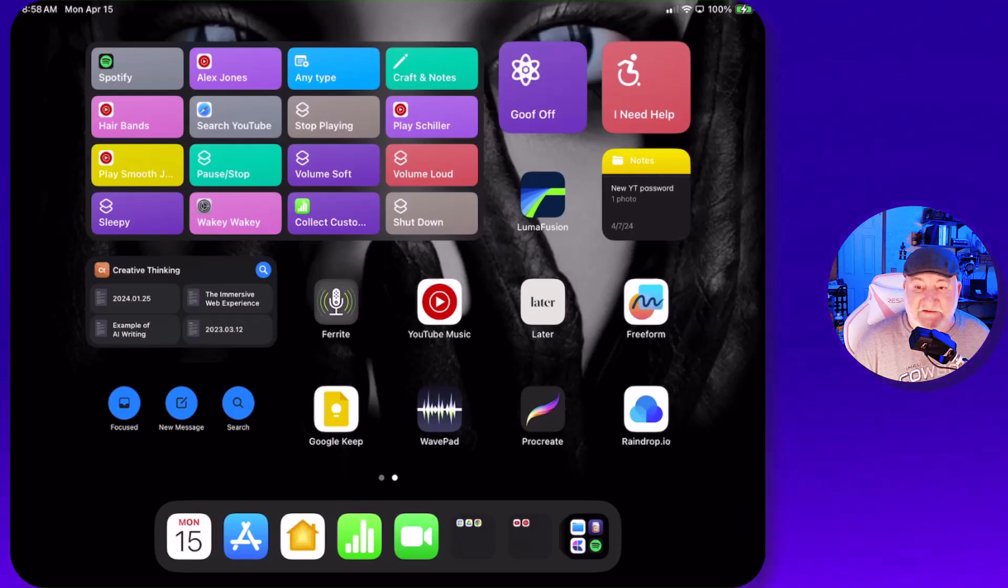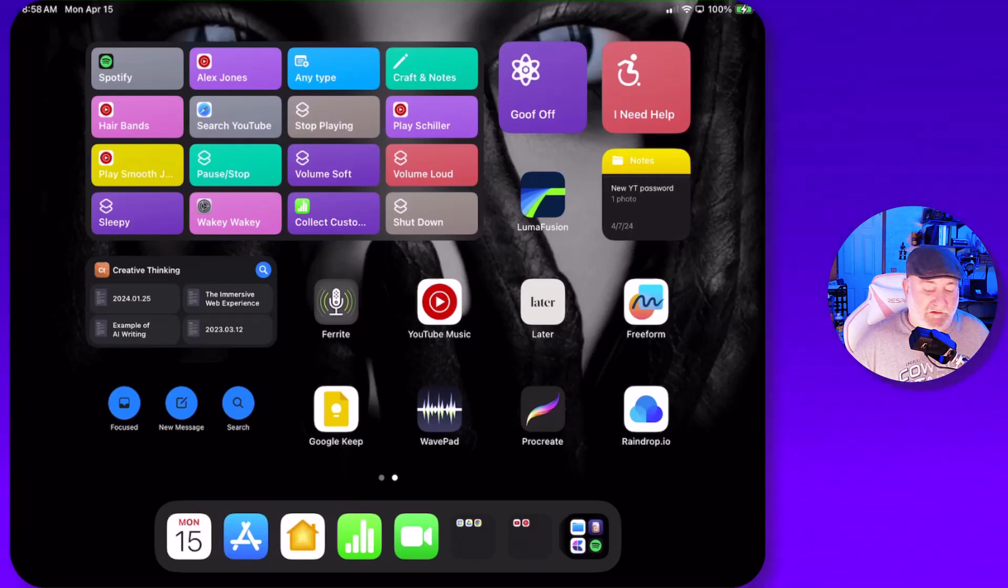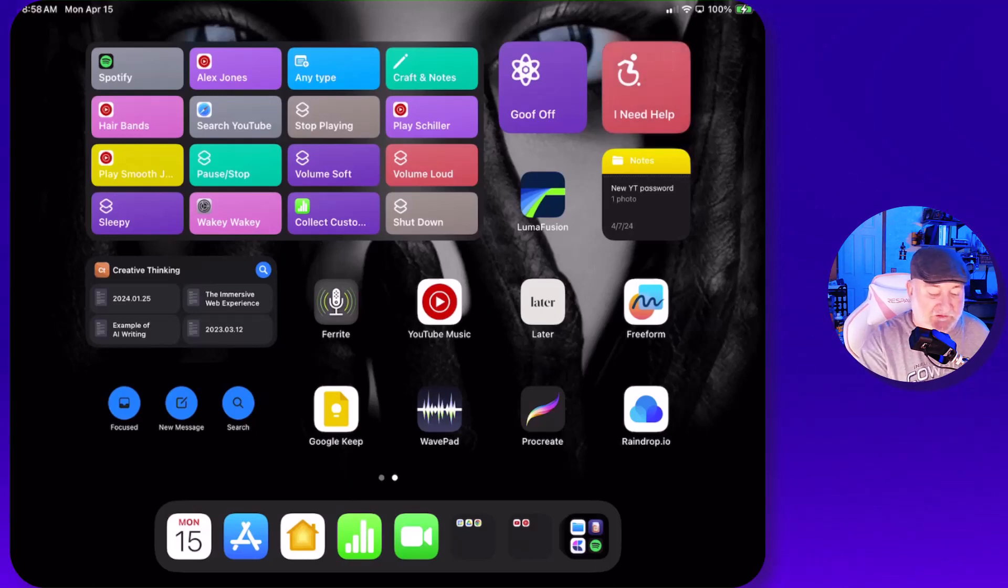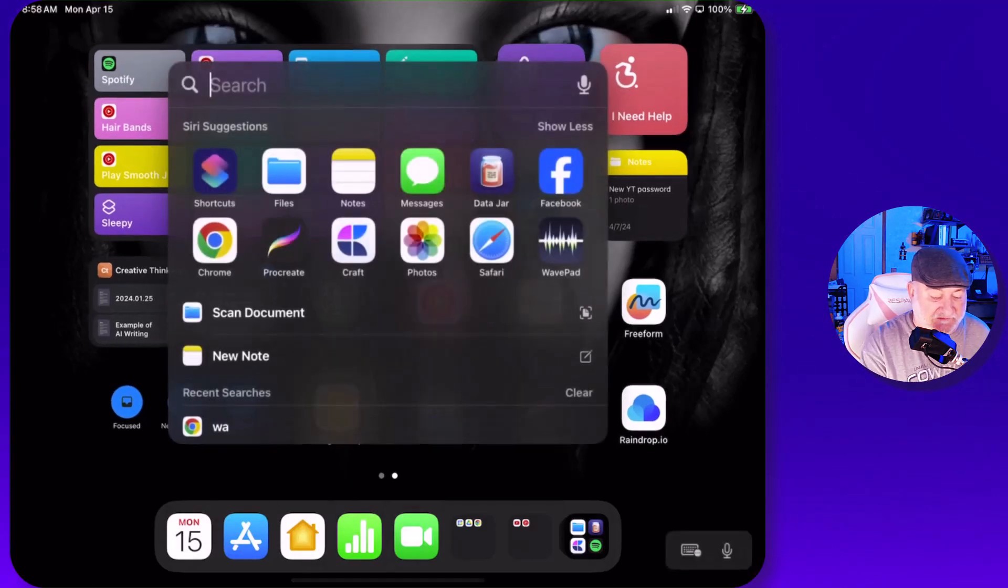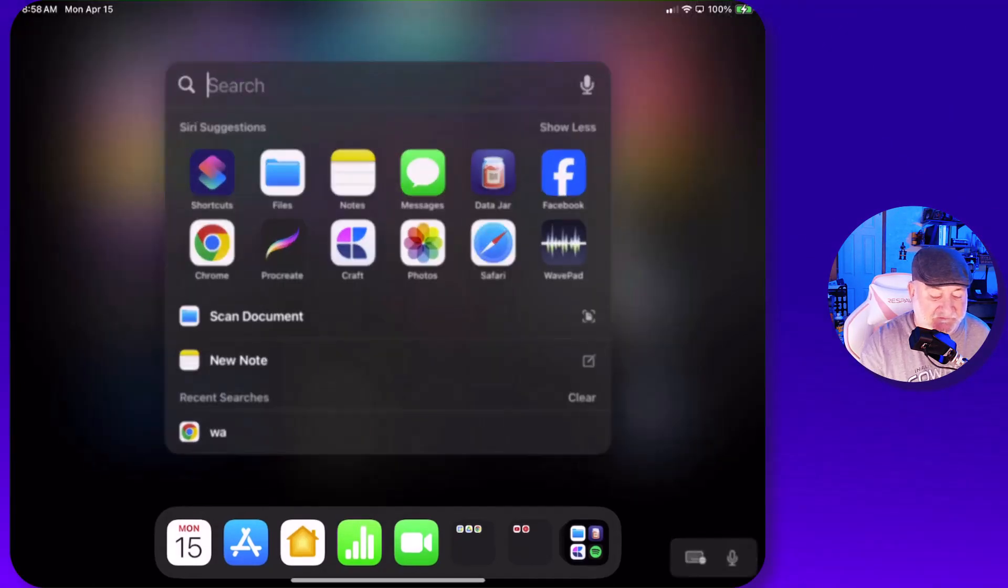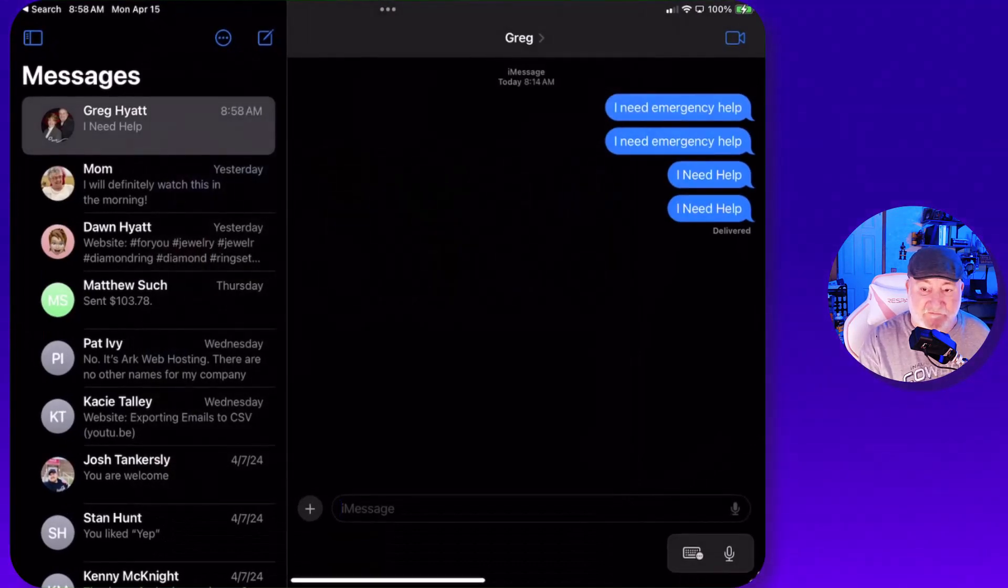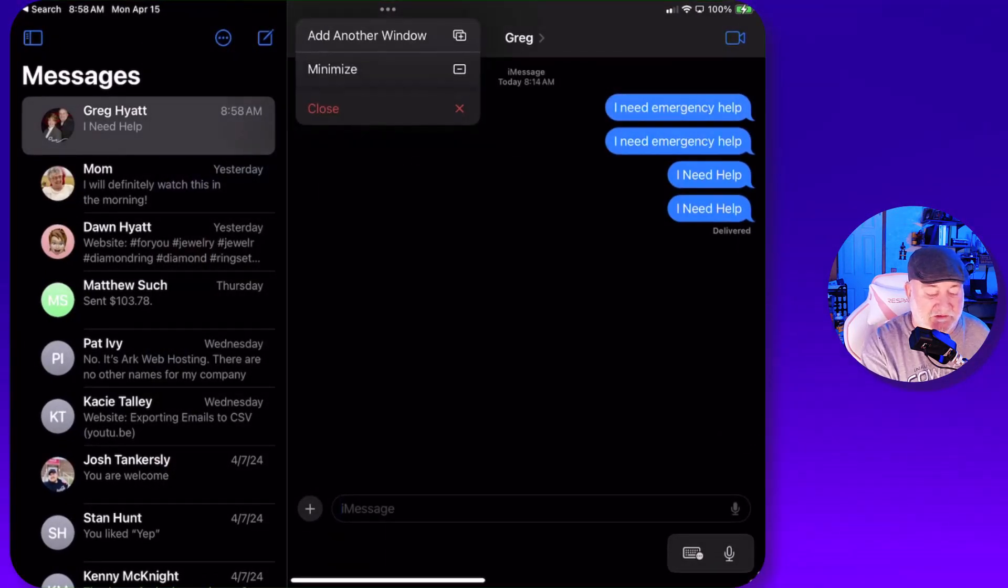And again, now let's test the button. So let's go up here and tap on I need help. Shortcut runs. Let's go ahead into the messages and it's just key. Once again, I got the message, I need help.